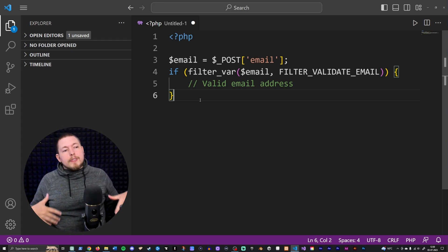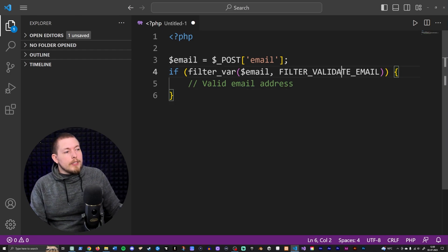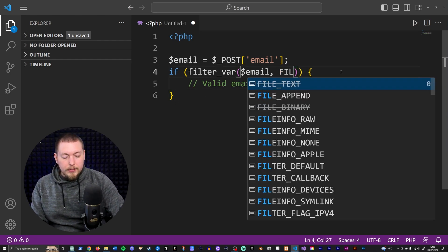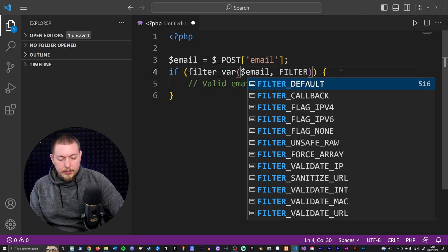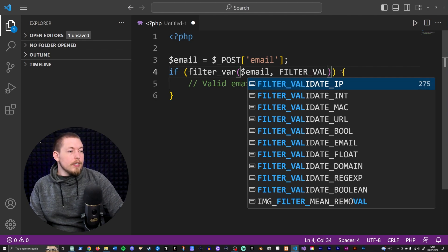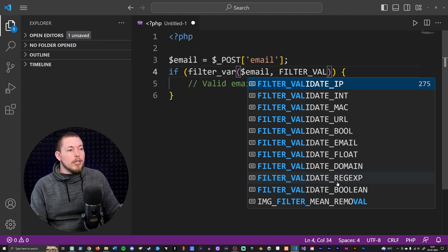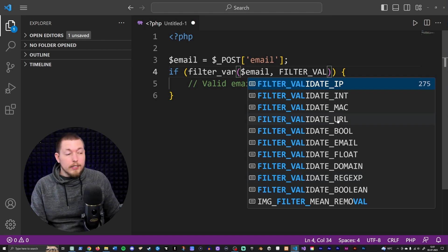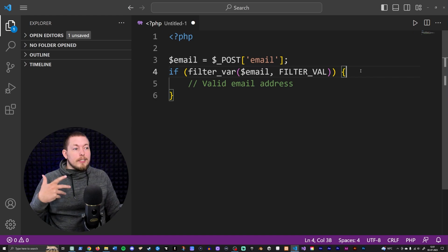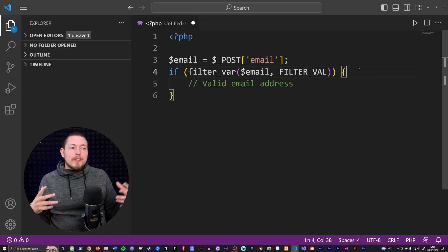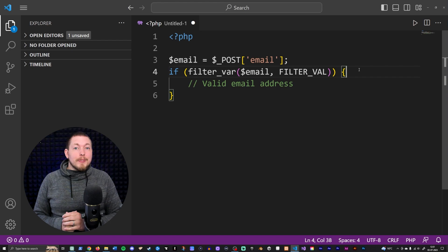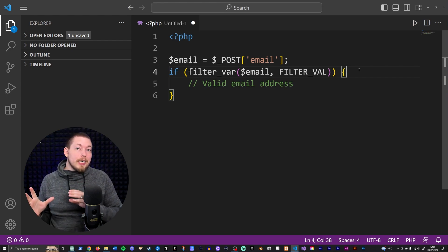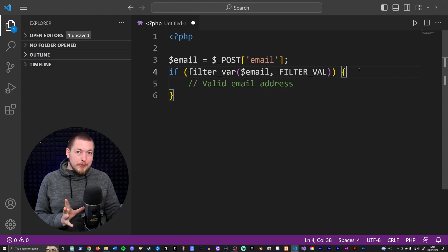There are many different types of filter_var() available. You can validate integers, URLs, and many other kinds of data. There's a difference: htmlspecialchars() makes the data non-dangerous regardless of what it is, whereas filter_var() will outright reject data that isn't what was intended, returning false. So filtering information is a very good idea whenever you have to use data inside a piece of code.